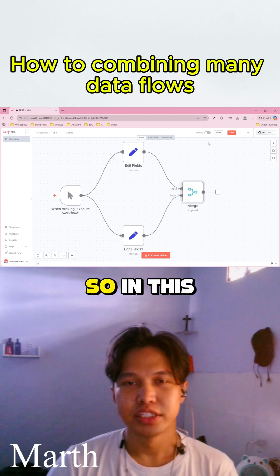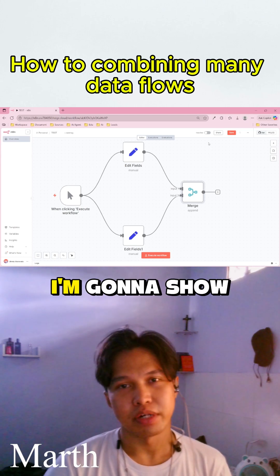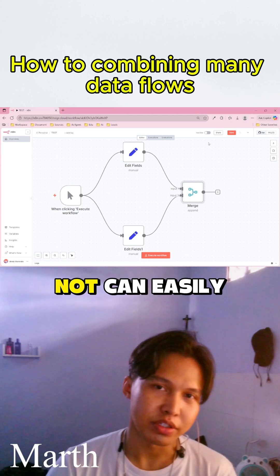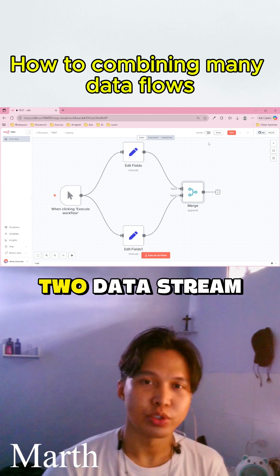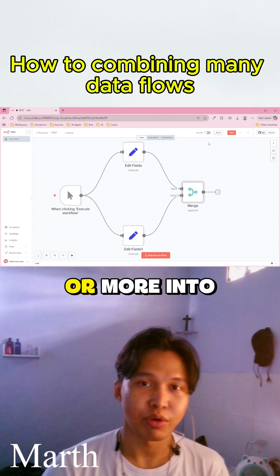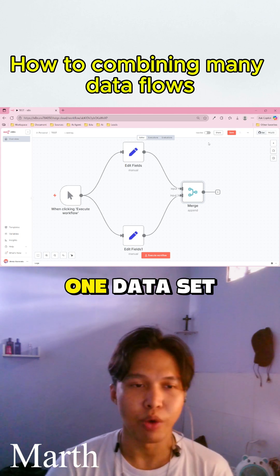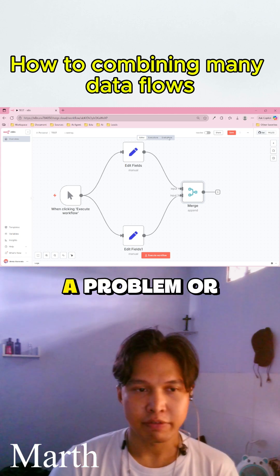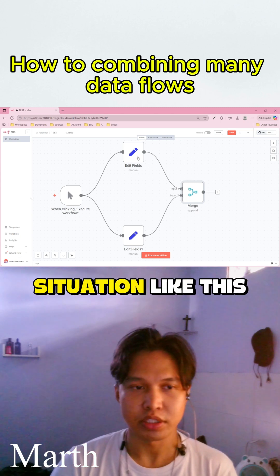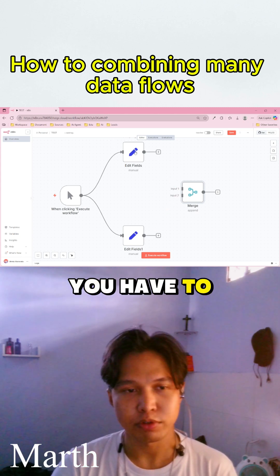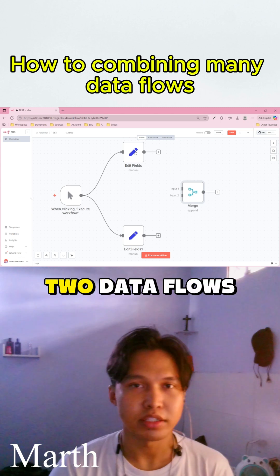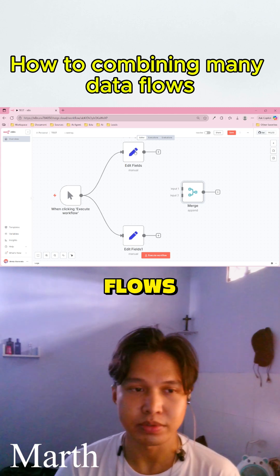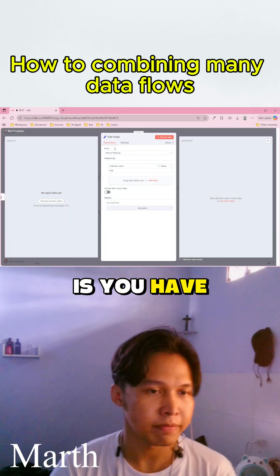In this video I'm going to show you how a merge node can easily combine two data streams or more into one data set. If you have a situation like this where you need to combine two data flows into one, the first flow contains customer name and the second flow contains customer email.